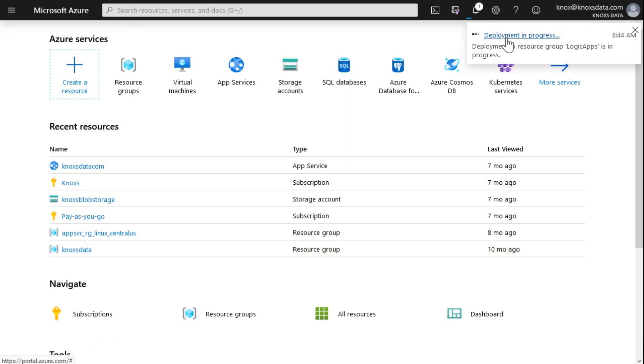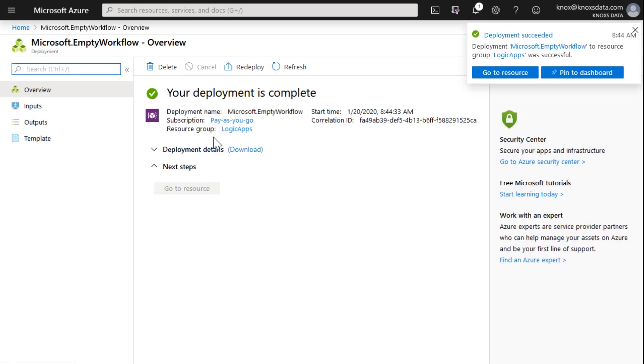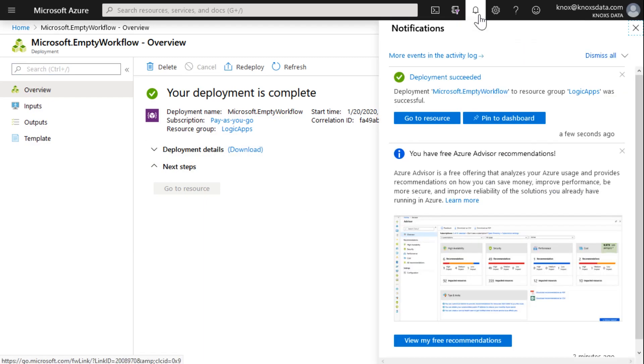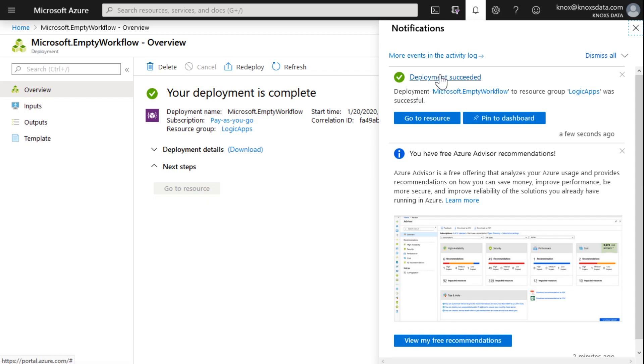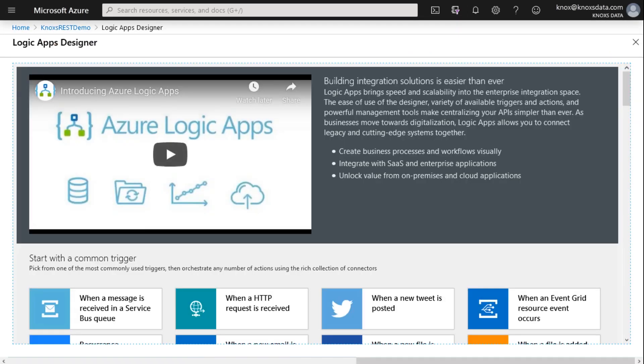I'll actually click deployment in progress up here at the top so that we can see it get created. Oh, look at that. There was no editing here. It was deployed that quickly. It took just a second and if I click on the little bell here, I can see deployment succeeded. Go to resource is now an option for me. So I'll click go to resource and it dumps me into the Logic Apps designer.